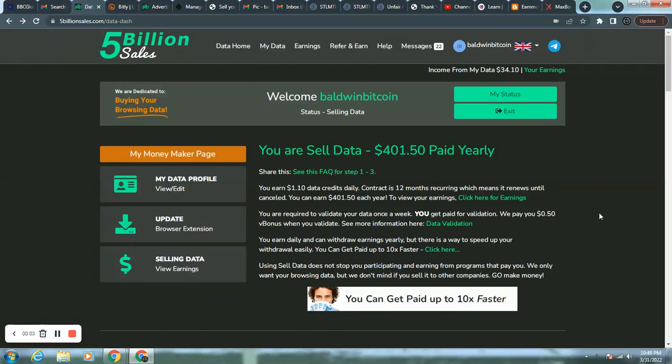Welcome to the how to succeed in business and health channel, Baldwin Bitcoin here. Today, I wanted to give you my 31st day or month update using 5 billion sales.